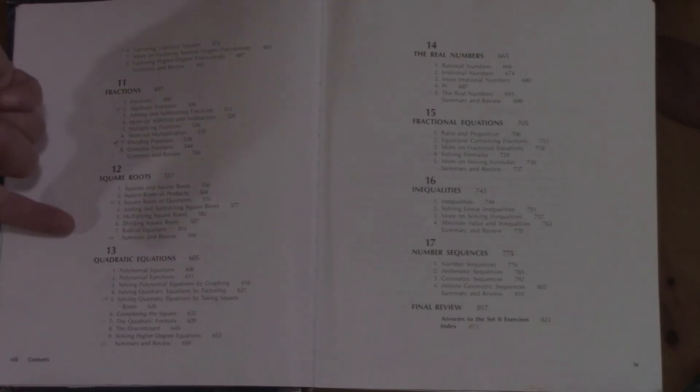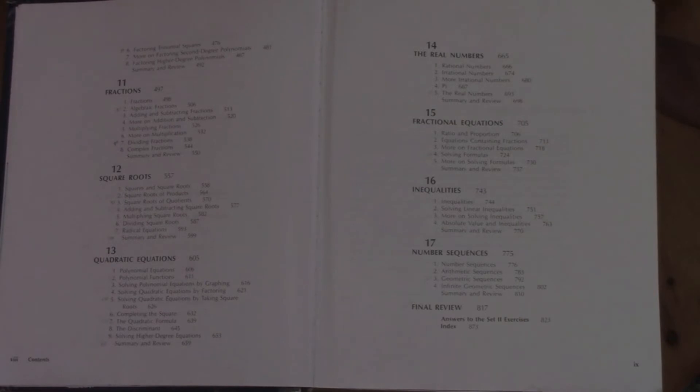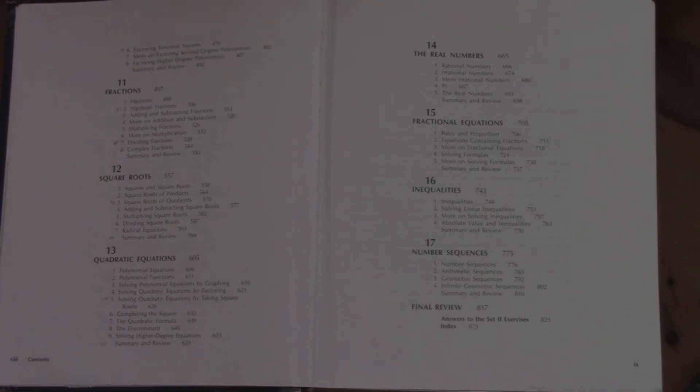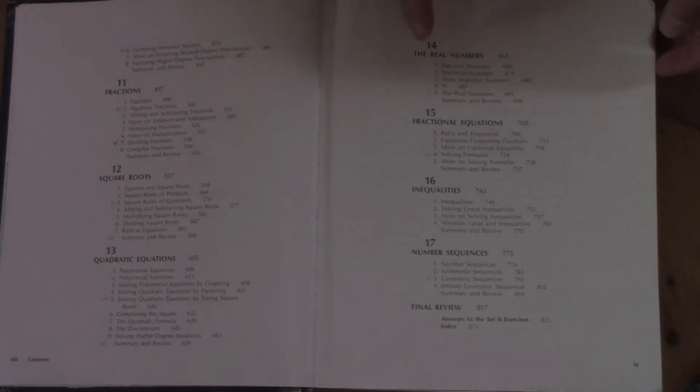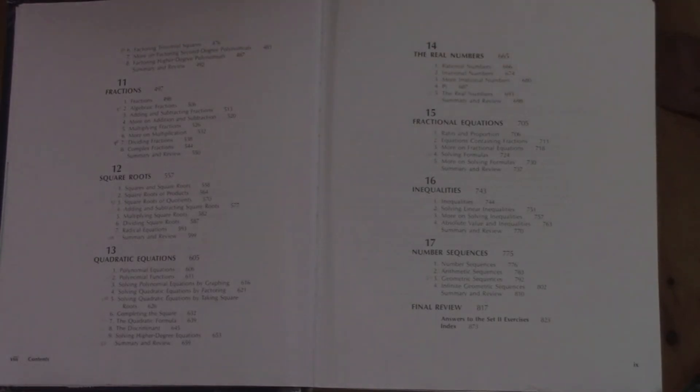We've got square roots, quadratic equations—that is factoring them, which we've done before, but also factoring them to solve for x to see where it hits the x-axis. The polynomial functions, graphing quadratic equations. We get into real numbers here, where we talk about the different numbers, irrational numbers especially.